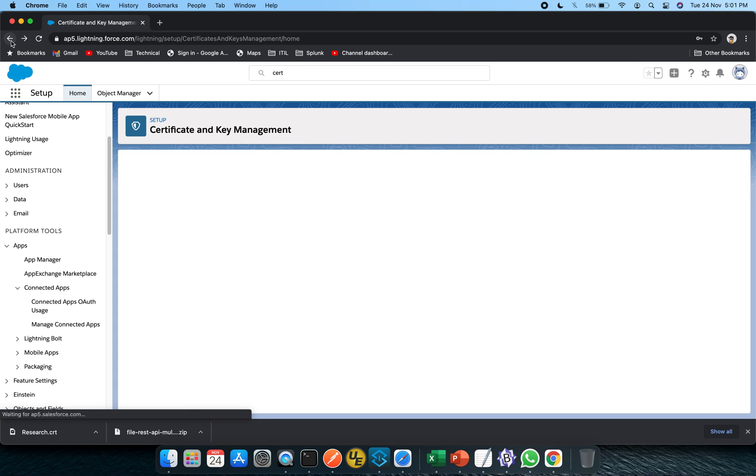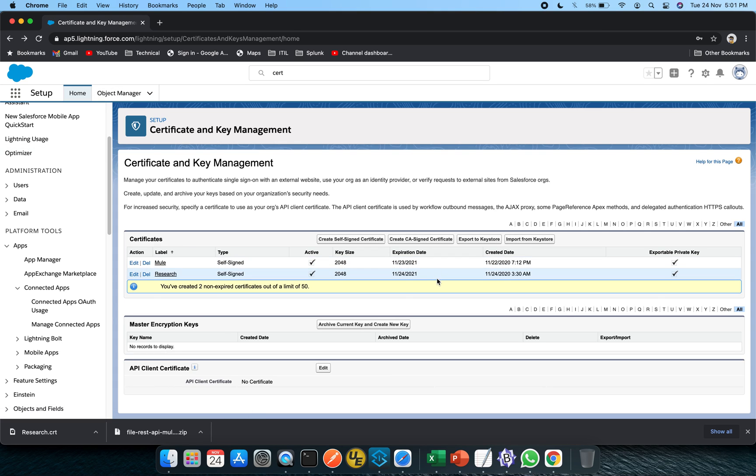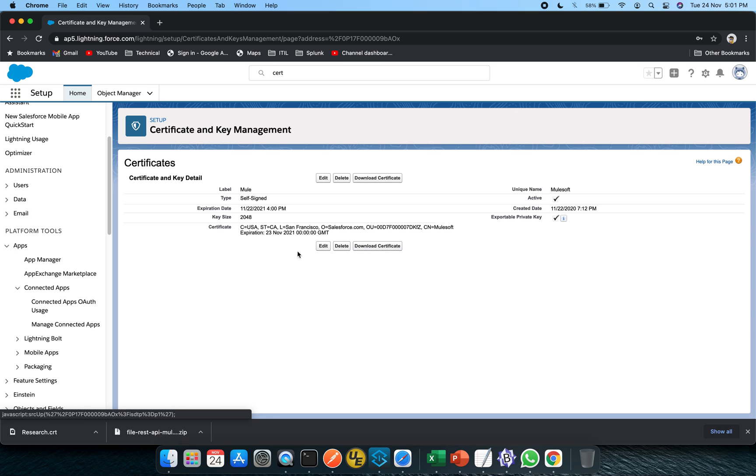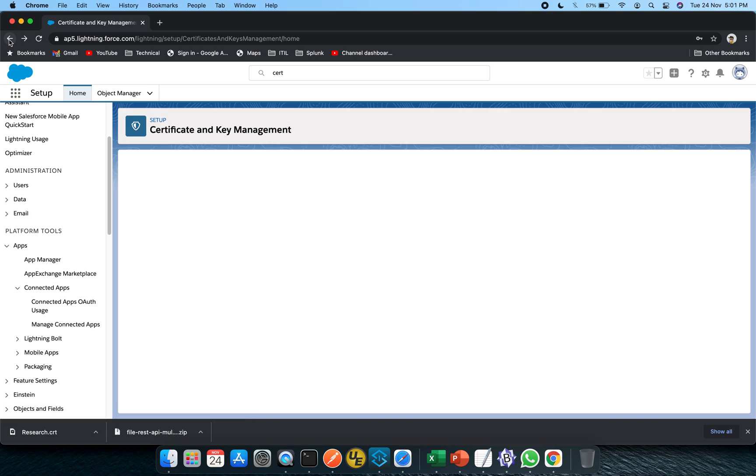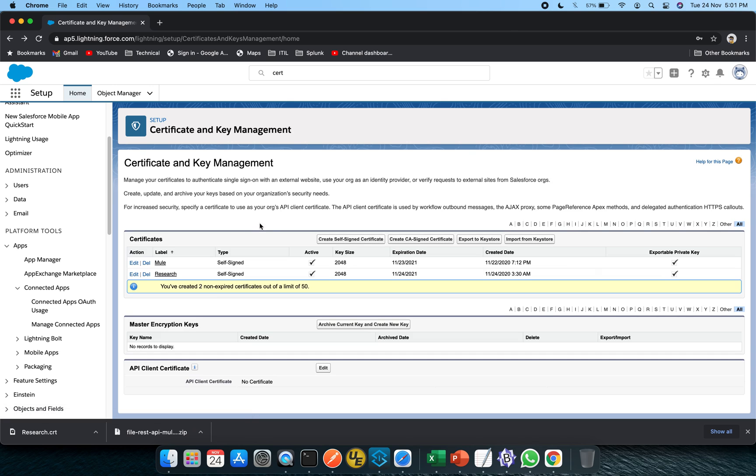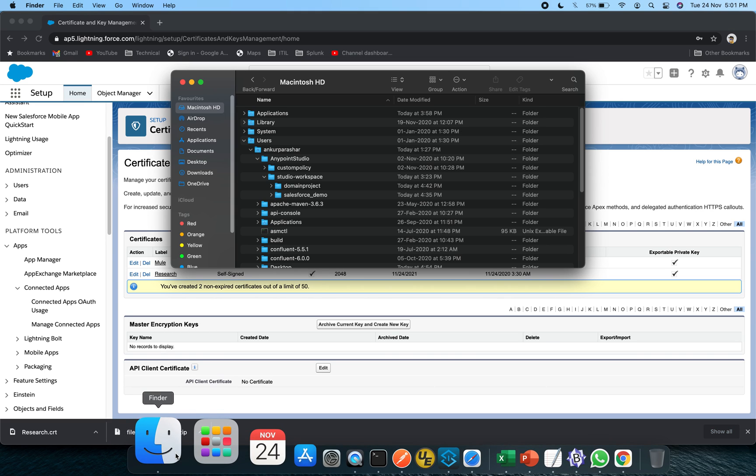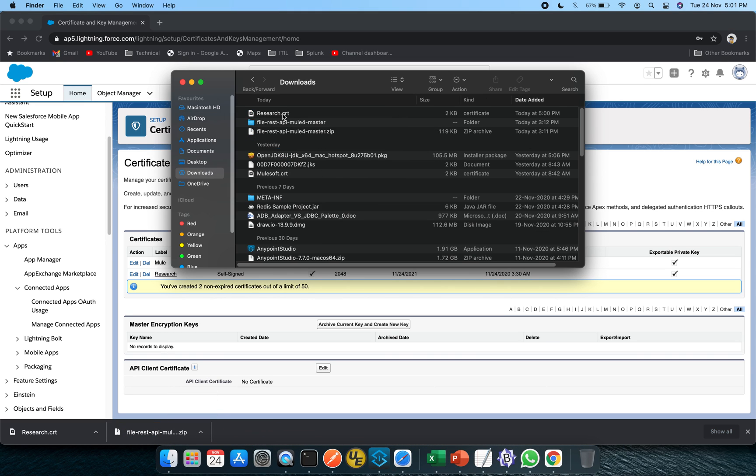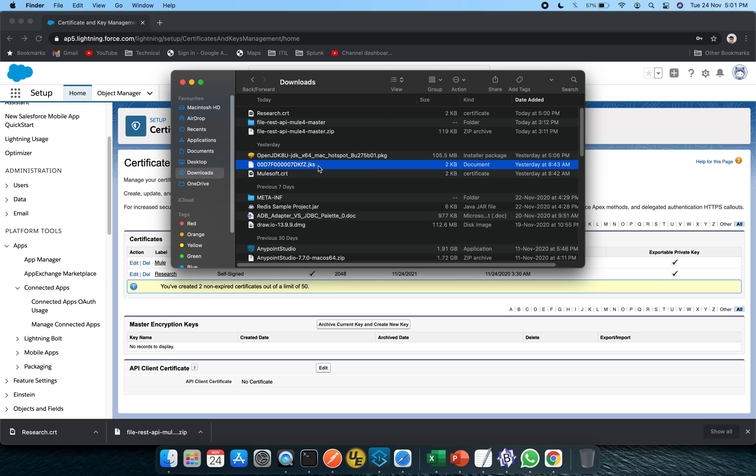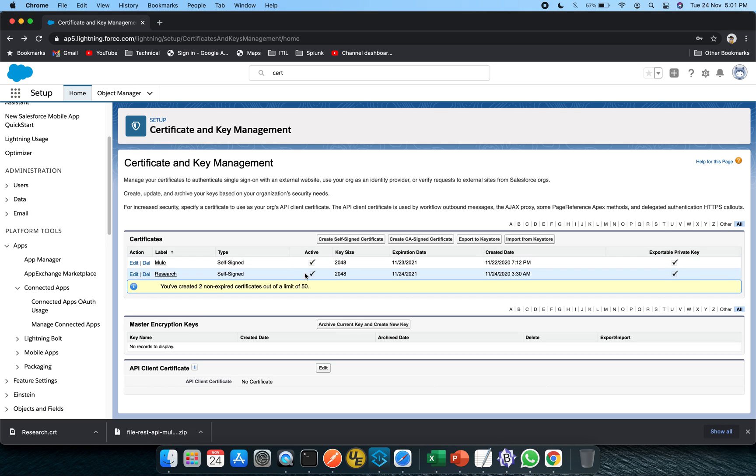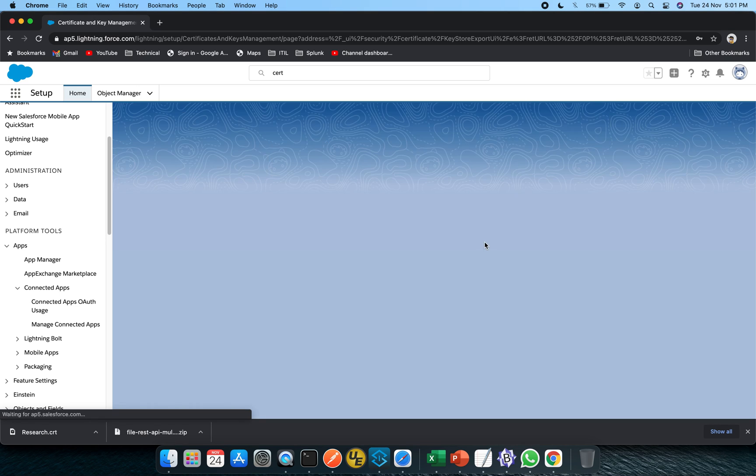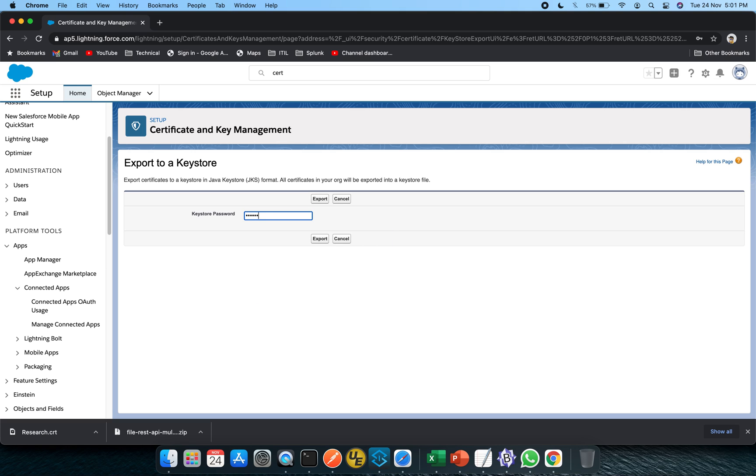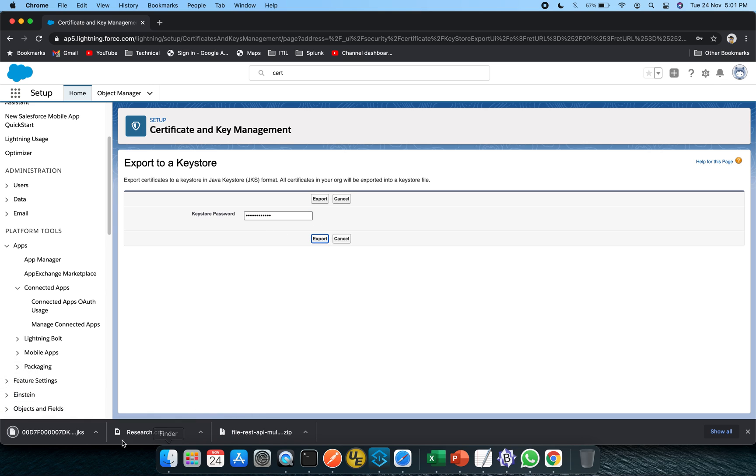Once it is being done, one jks file is also available to download. I have already set it up in my previous attempt. Similar stuff, I have downloaded this particular CRT as well and after that export to keystore. If I show you, this is the mulesoft CRT and this is the jks file. If you click on export to keystore and click on export, this is being downloaded again.